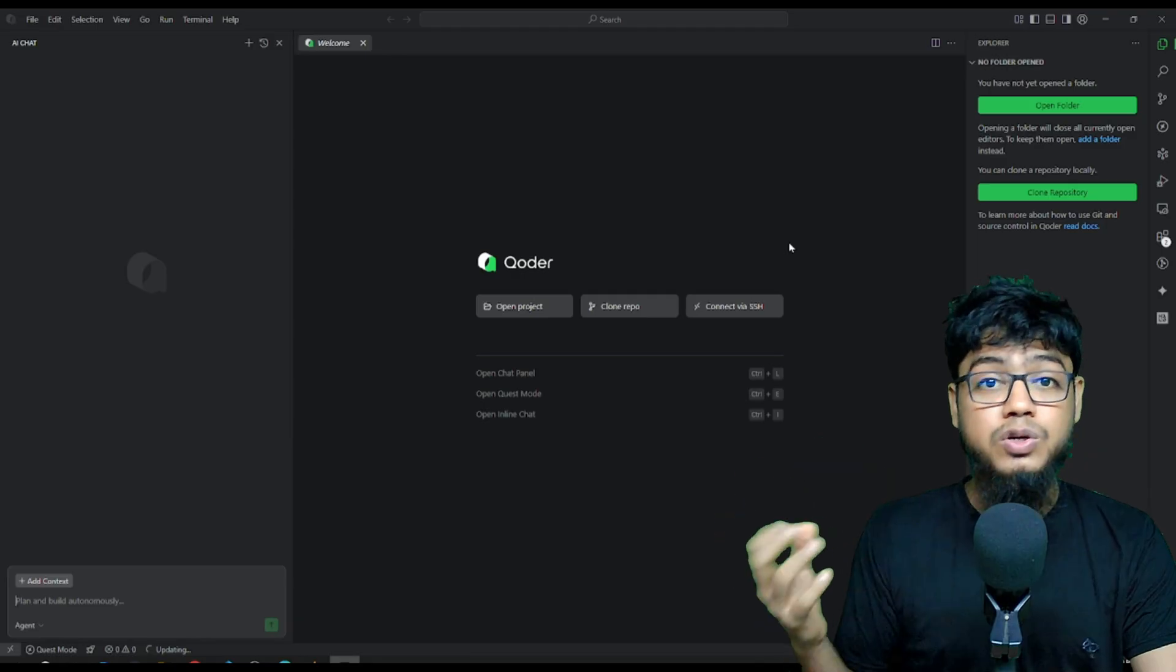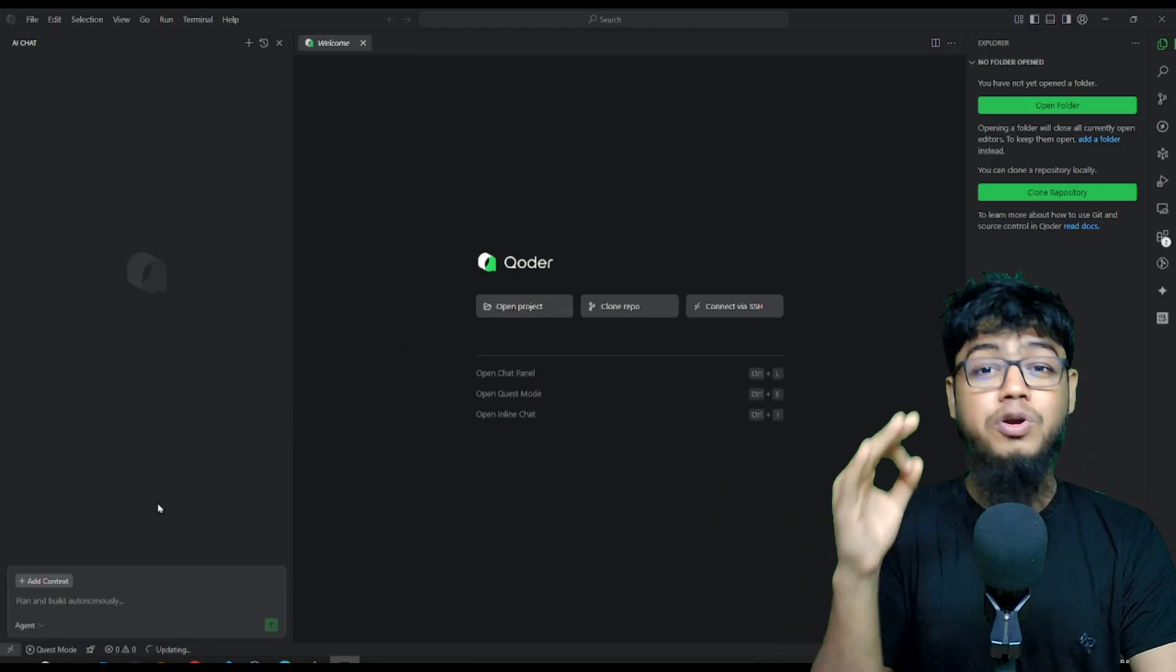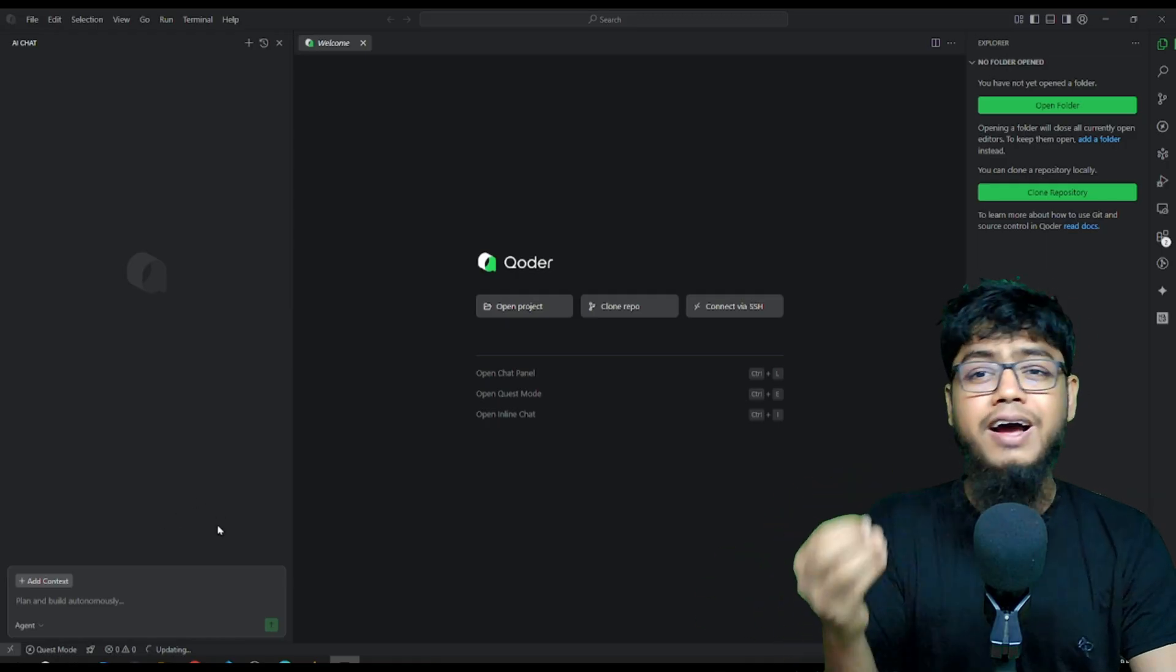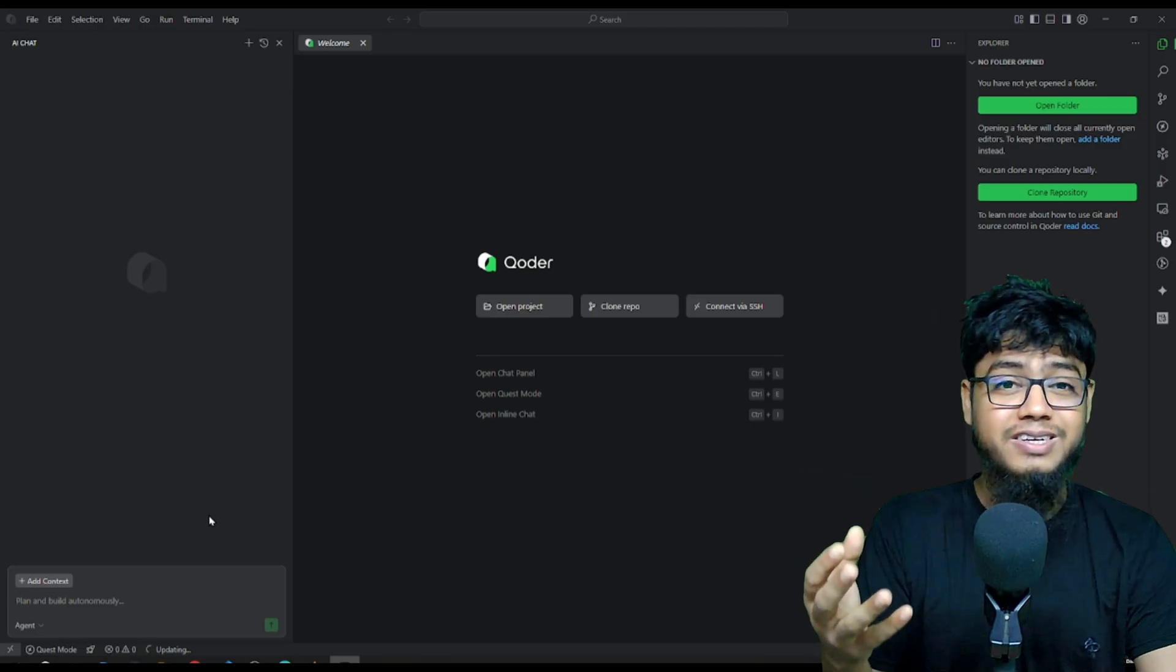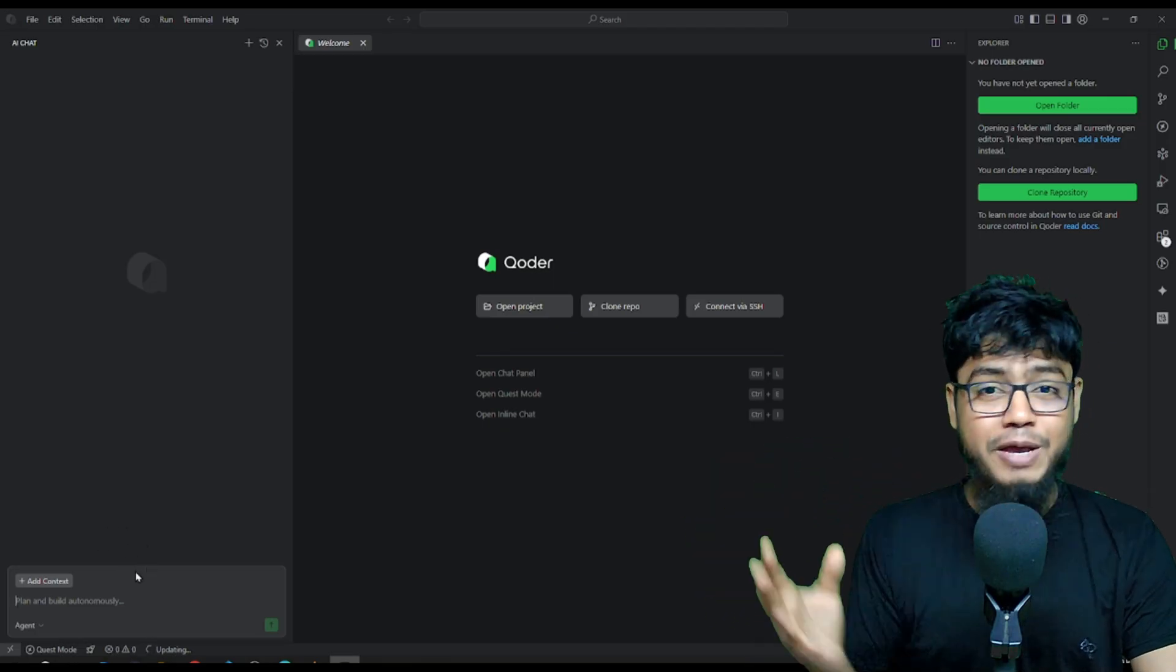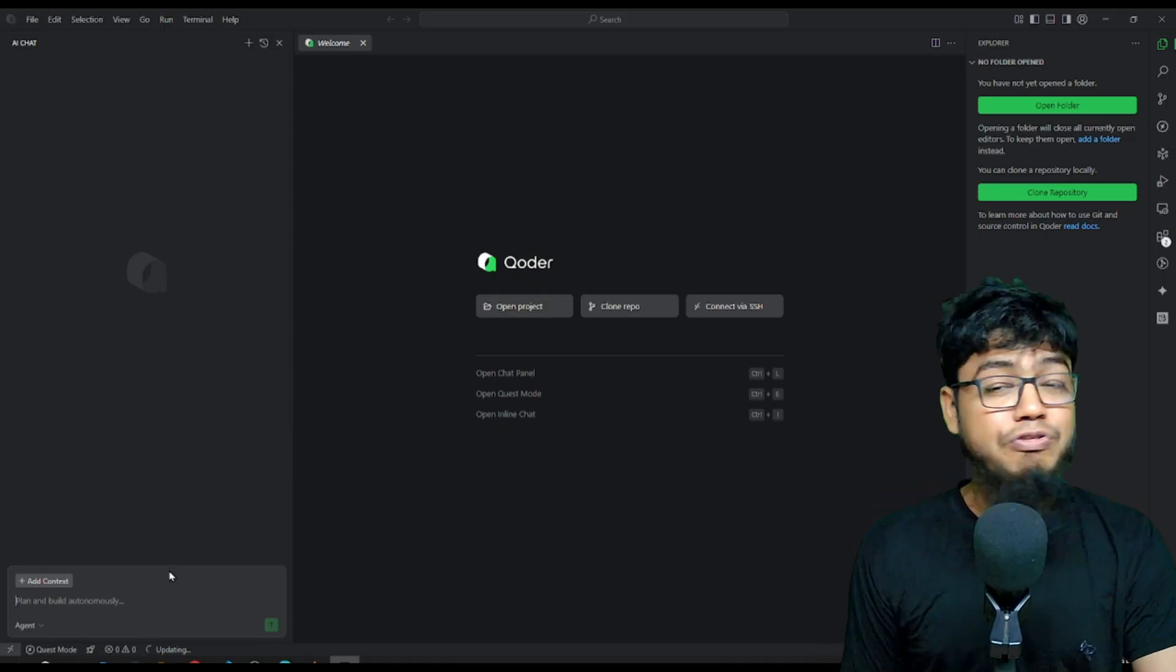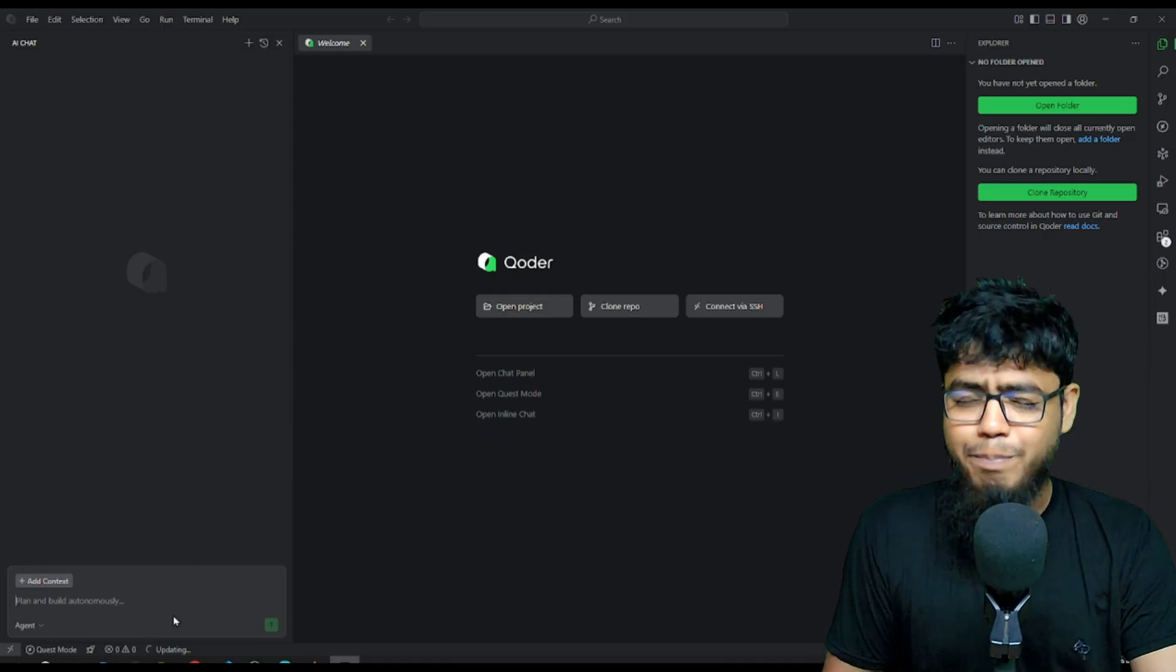And interact with Coder's AI. Here's the craziest part. Coder routes your tasks to the best available LLM automatically. No switching. No API payments. It could pick Sonnet, GPT-4o, Gemini. Whatever's the best.